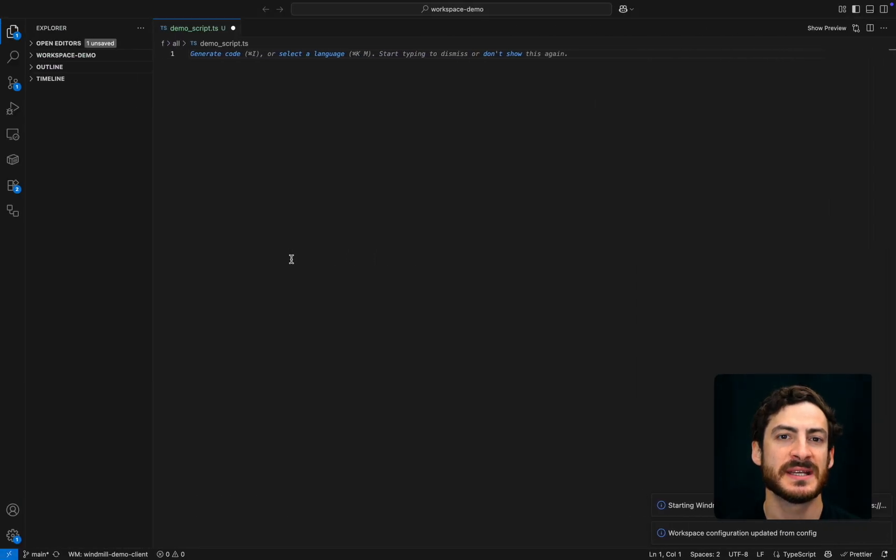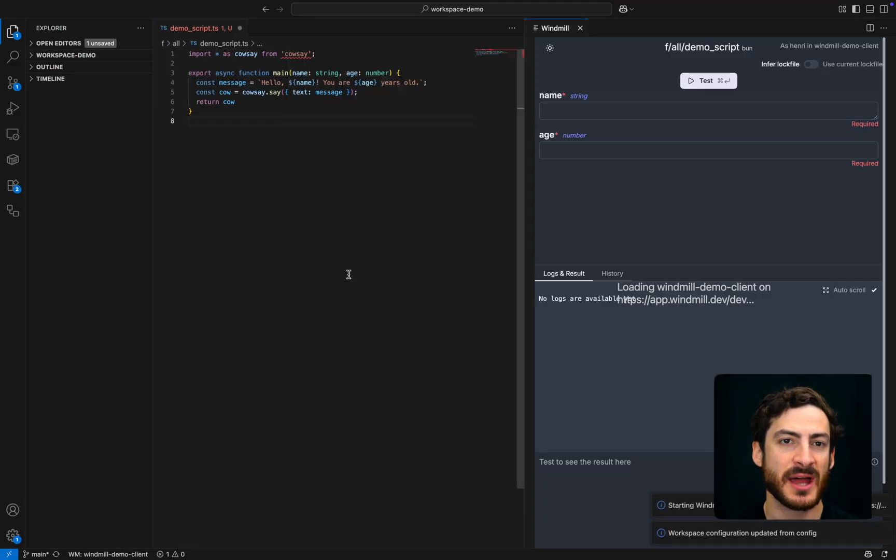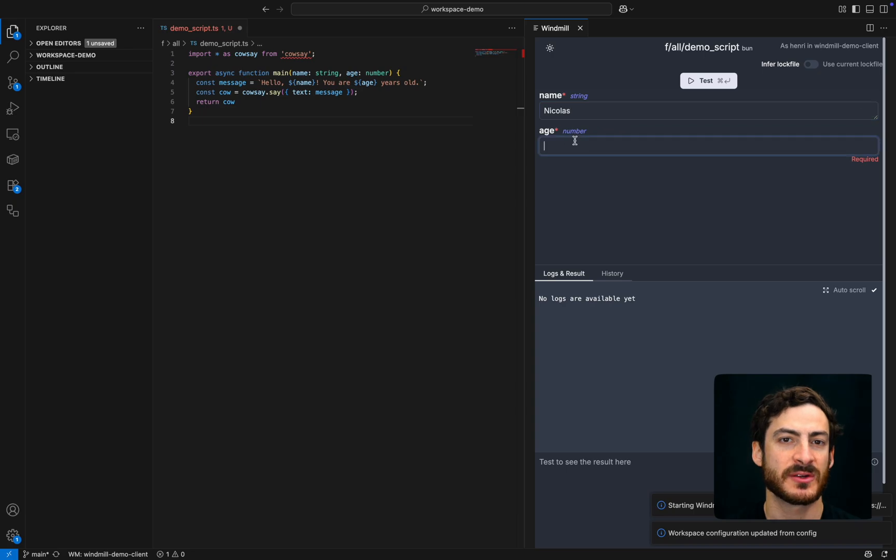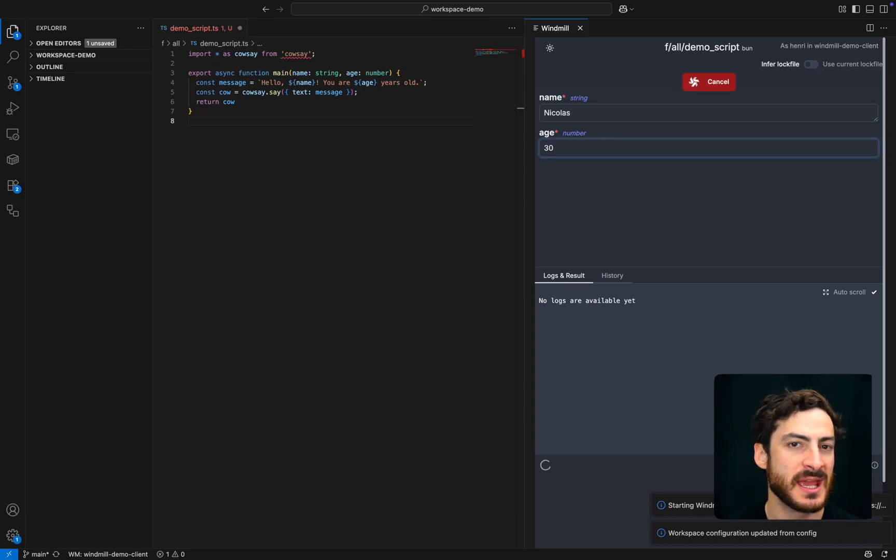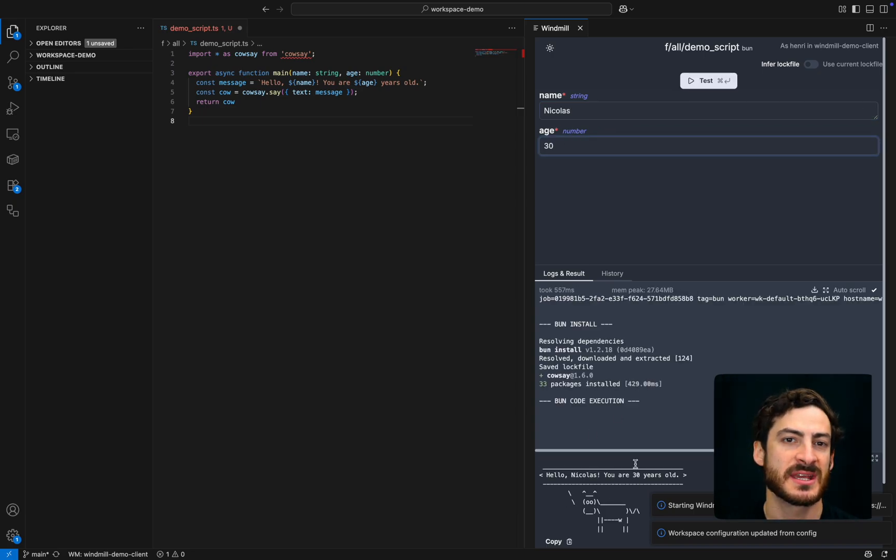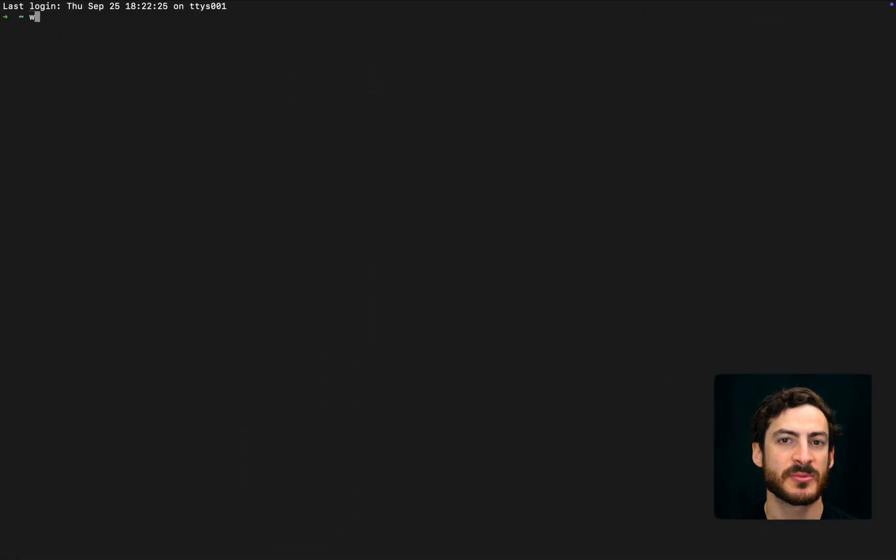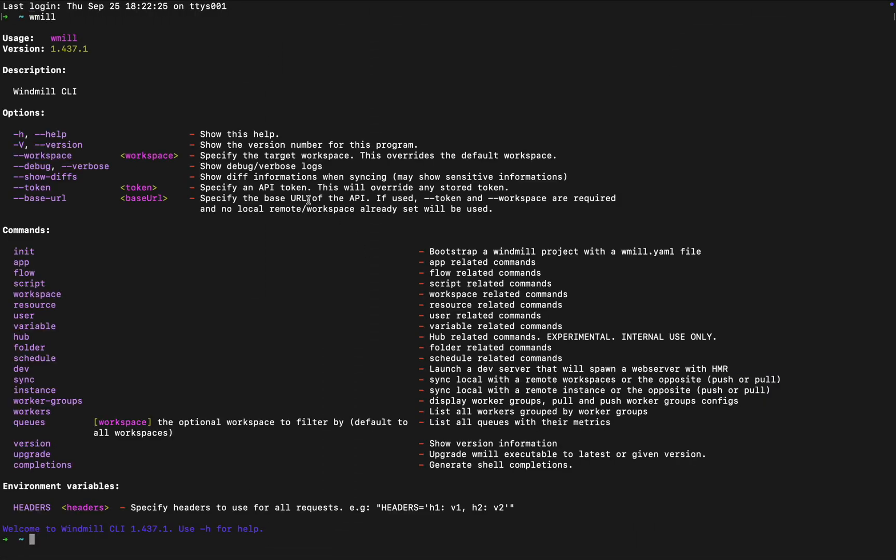Here, see the same example edited and run from VS Code and the WinMill VS Code extension. It works exactly the same and paired with the CLI to synchronize the collaborative Git repository with the production workspace. To see more about local development, the VS Code extension and Git sync, go to the video and documentation highlighted. For now, back to the main editor.